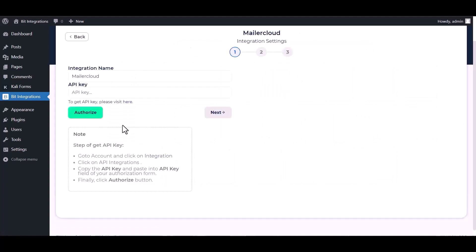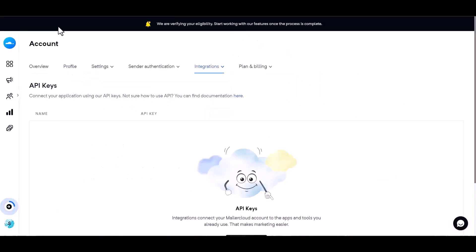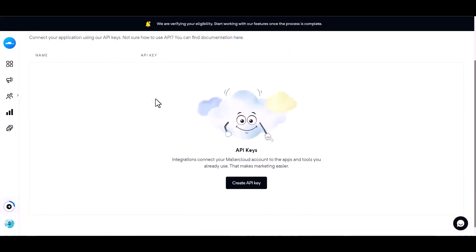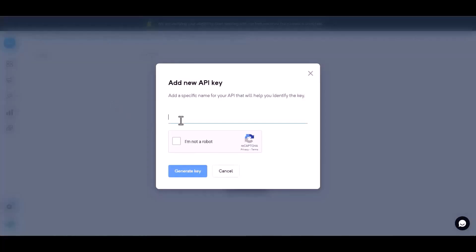Give here the API key. So click on visit here, create API key, give here the API name.